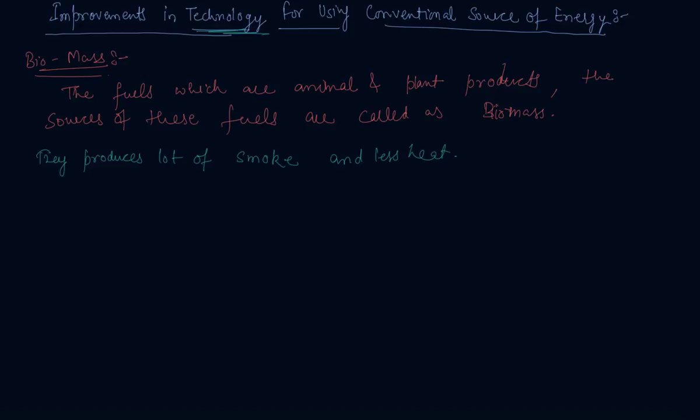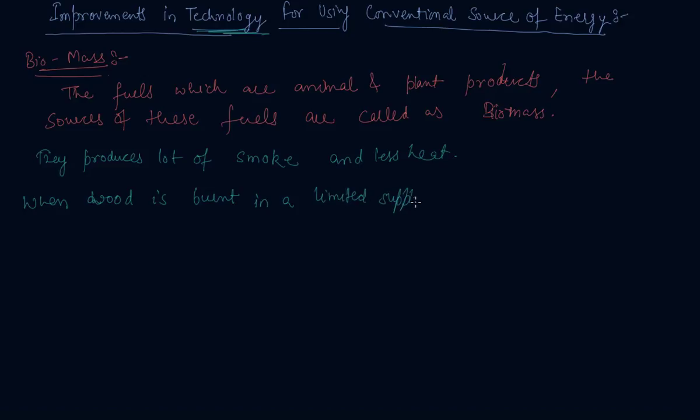When wood is burned in a limited supply of oxygen, water and volatile materials present in it get removed and charcoal is left behind as residue. When wood is burnt in a limited supply of oxygen...